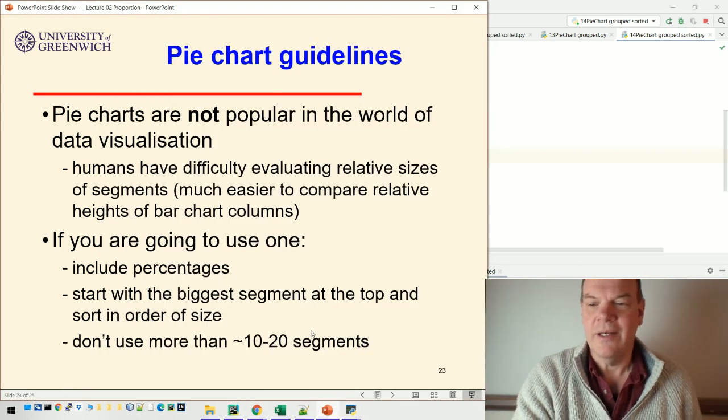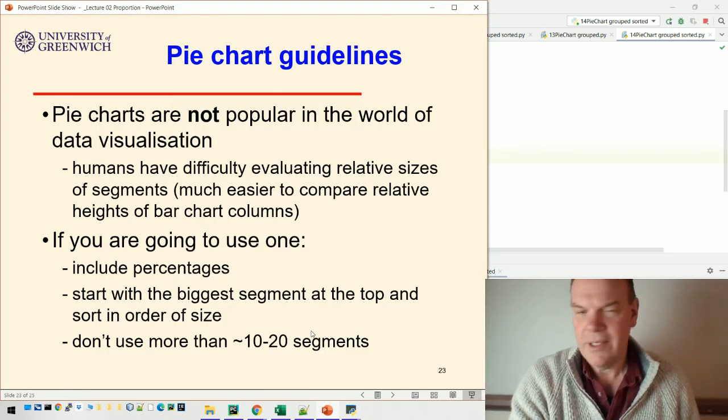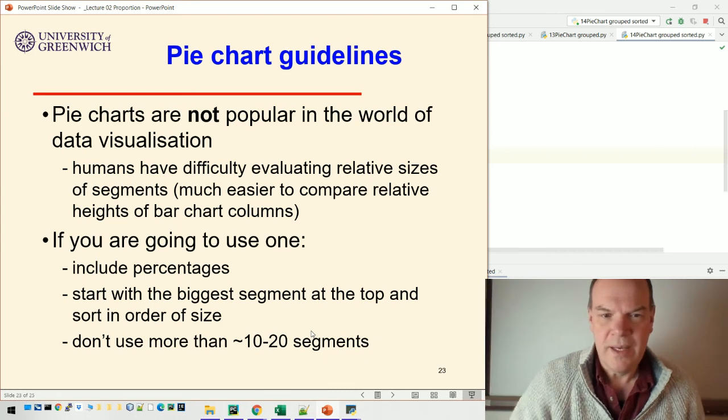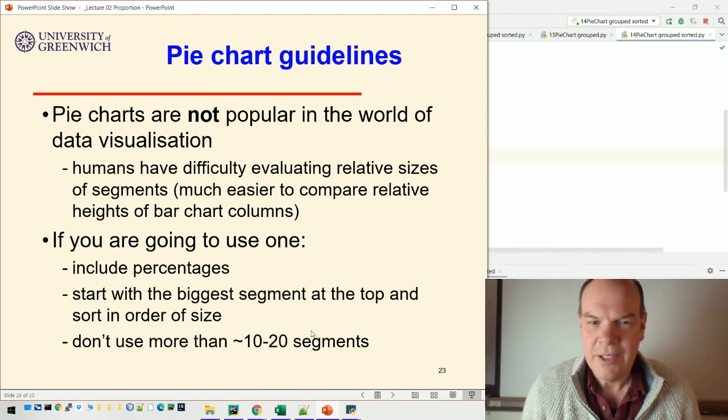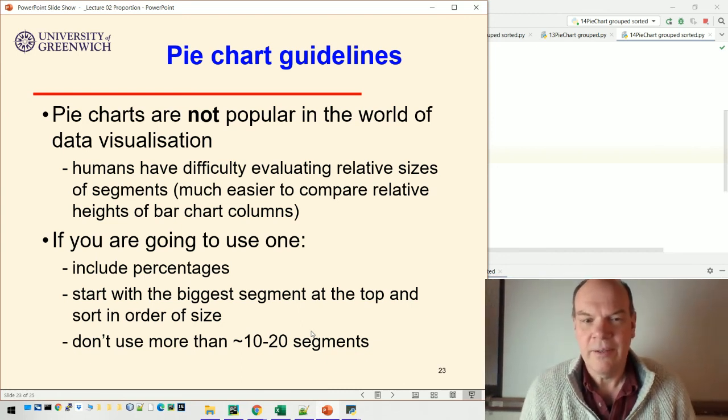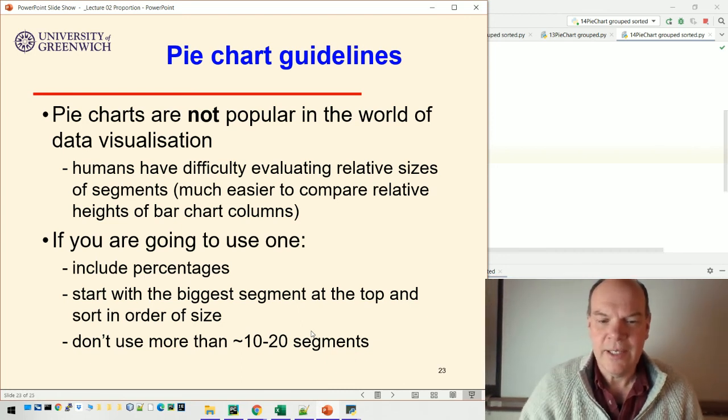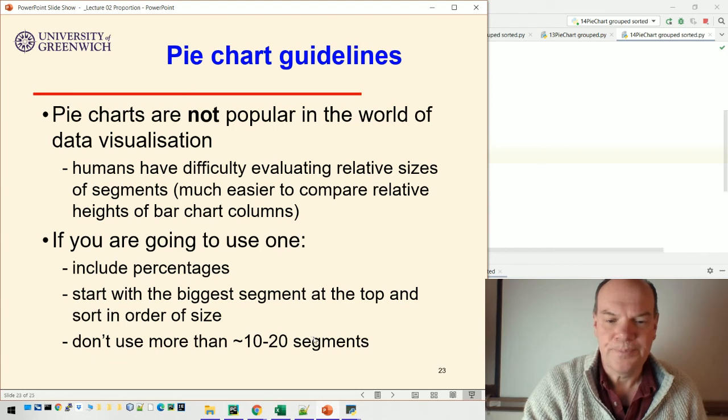I'm going to finish this video here on pie charts, and then we'll summarize the lecture in the last one.